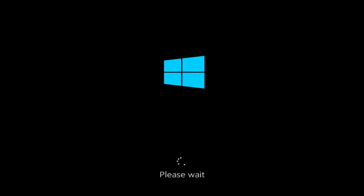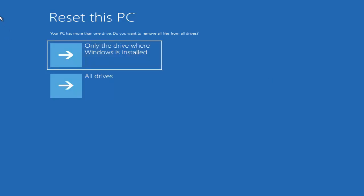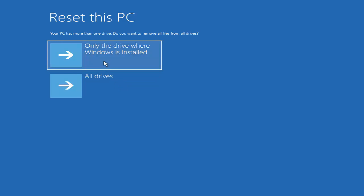It will take some time and show you the next window where it says Reset this PC, with two options: Only the drive where Windows is installed, and All drives. Most probably the first option — only the drive where Windows is installed — will work in your case, because you just want to reset your password, and it will not format your data drive.